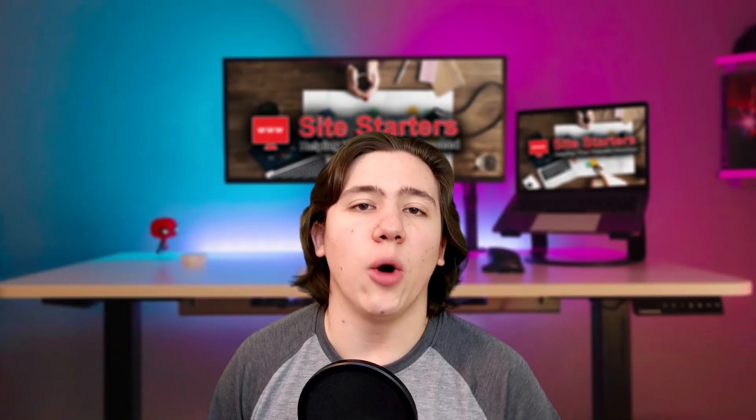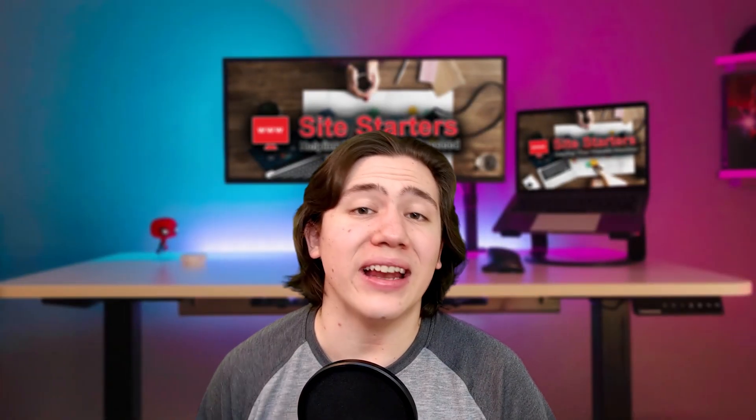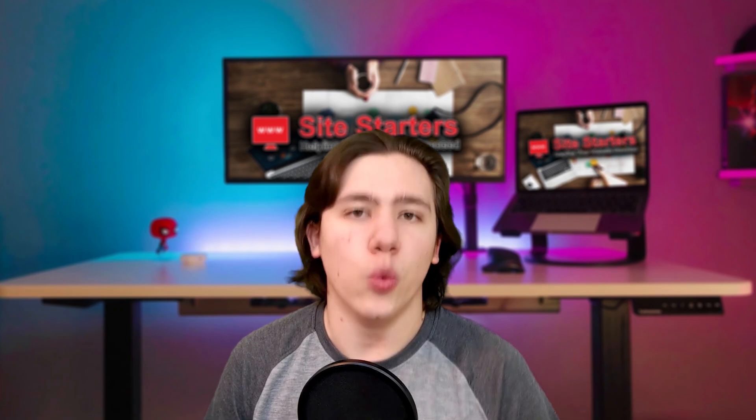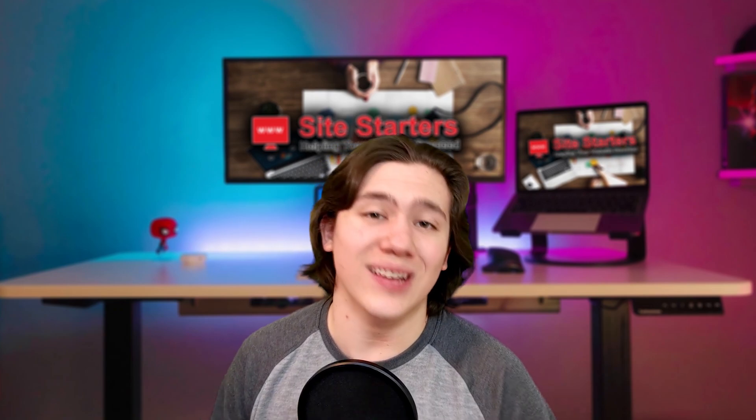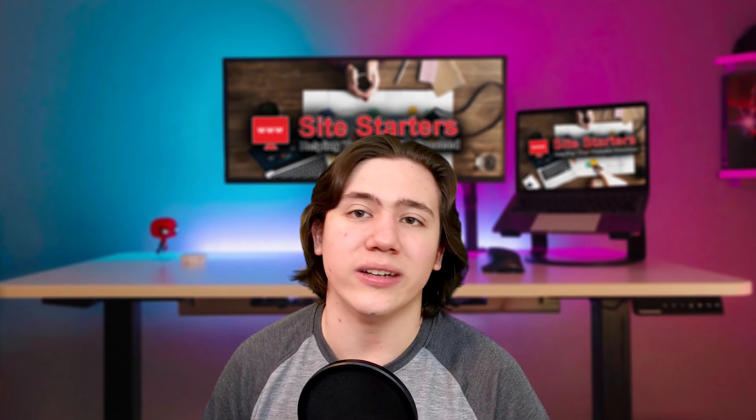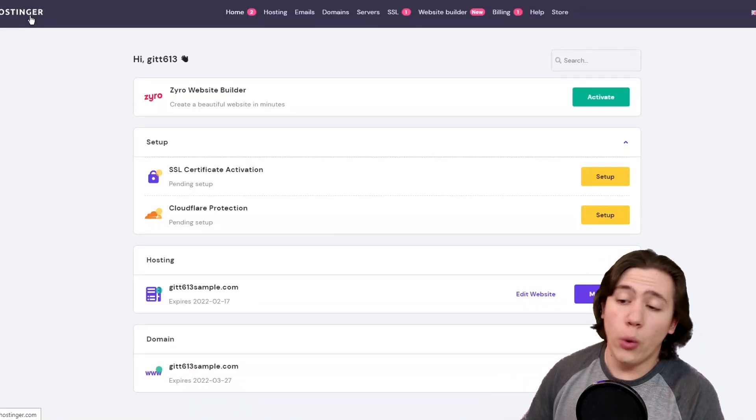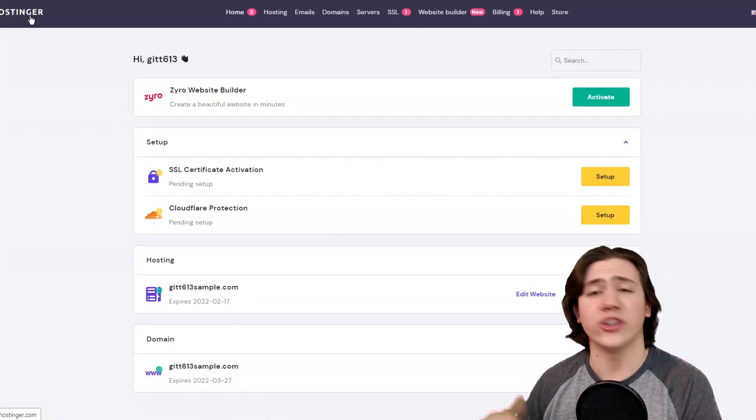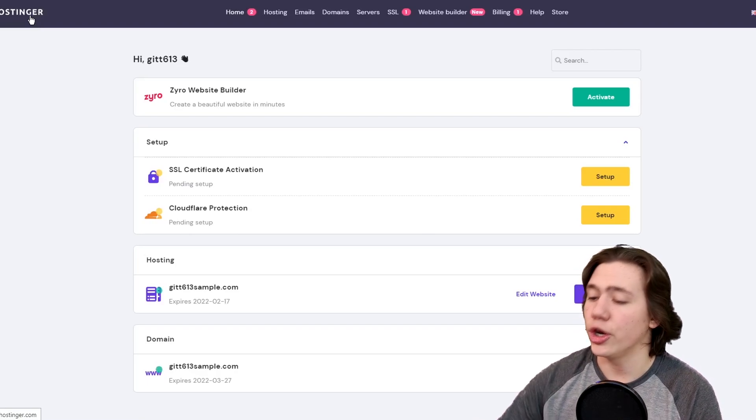So now let's go ahead and take you through how to set up that email address and how to get your own custom email address with your domain name. So what we're going to do is we're just going to log into our Hostinger dashboard and as you can see here, we are on our dashboard right away, ready to start.